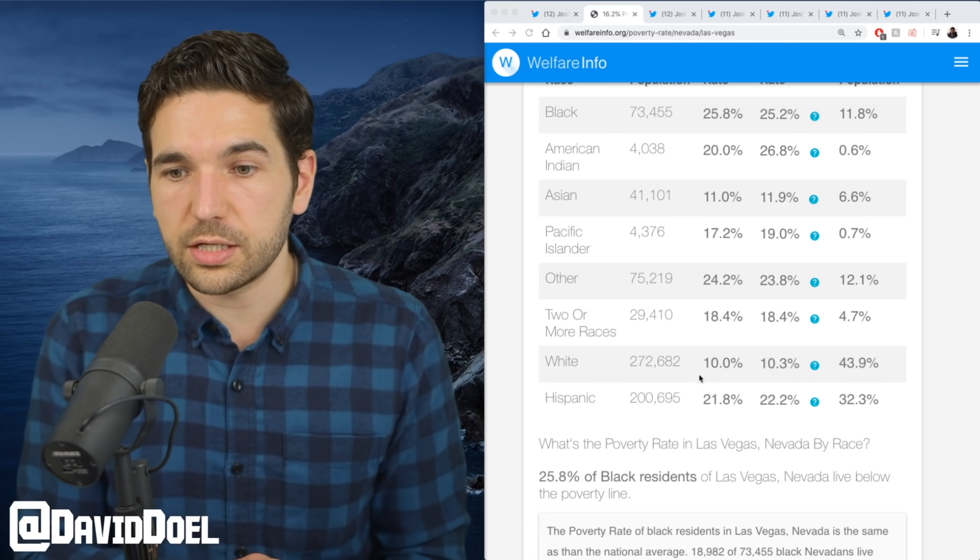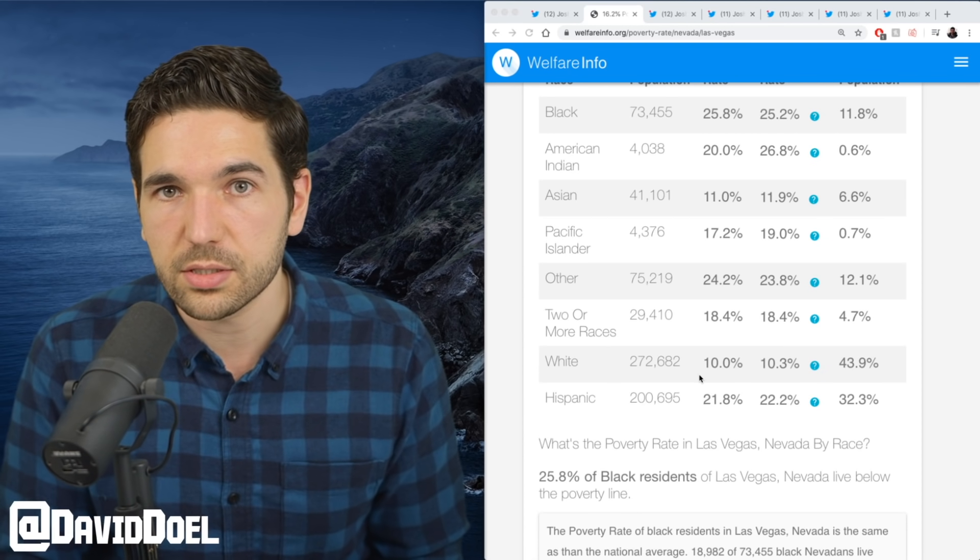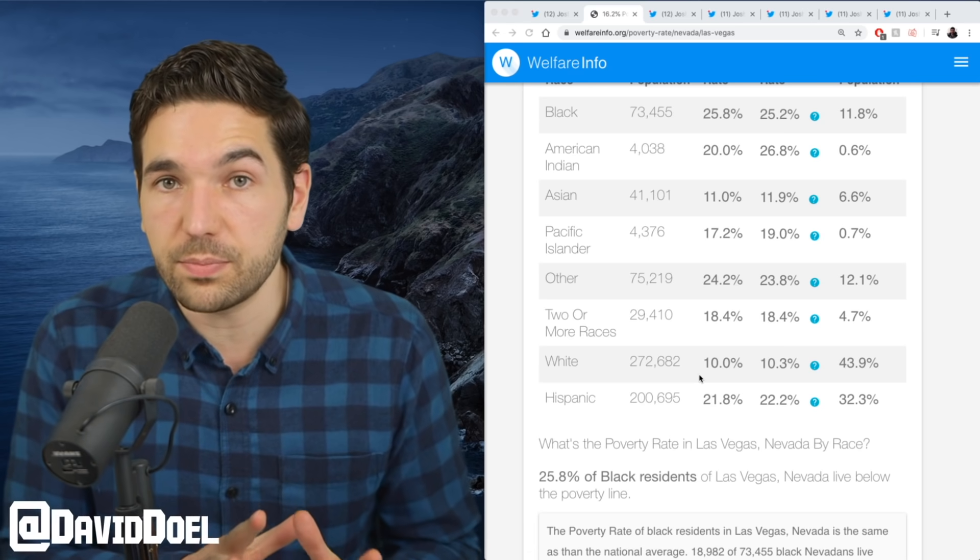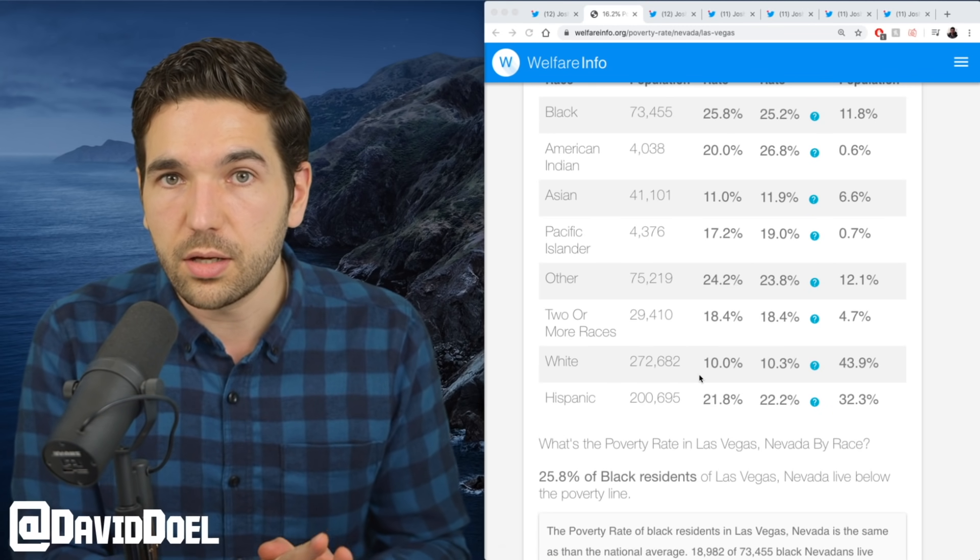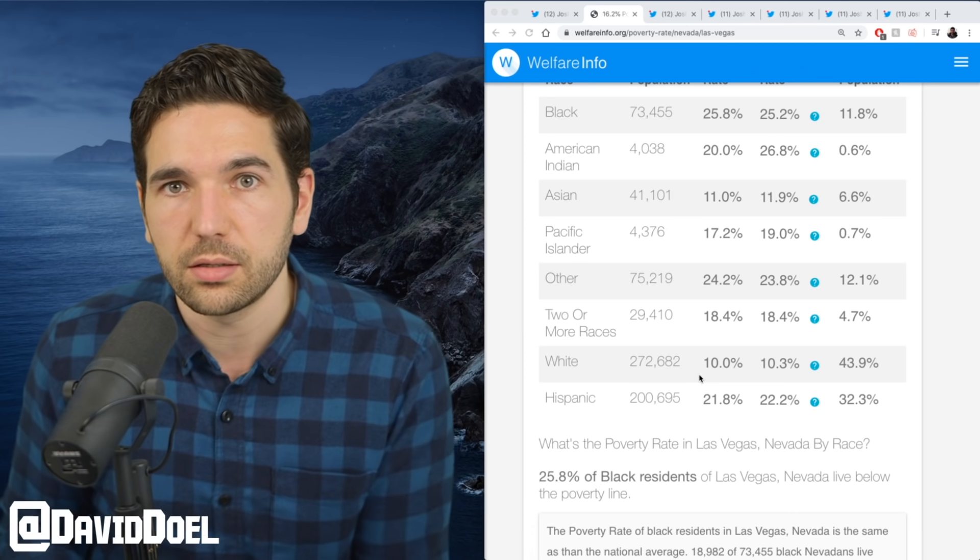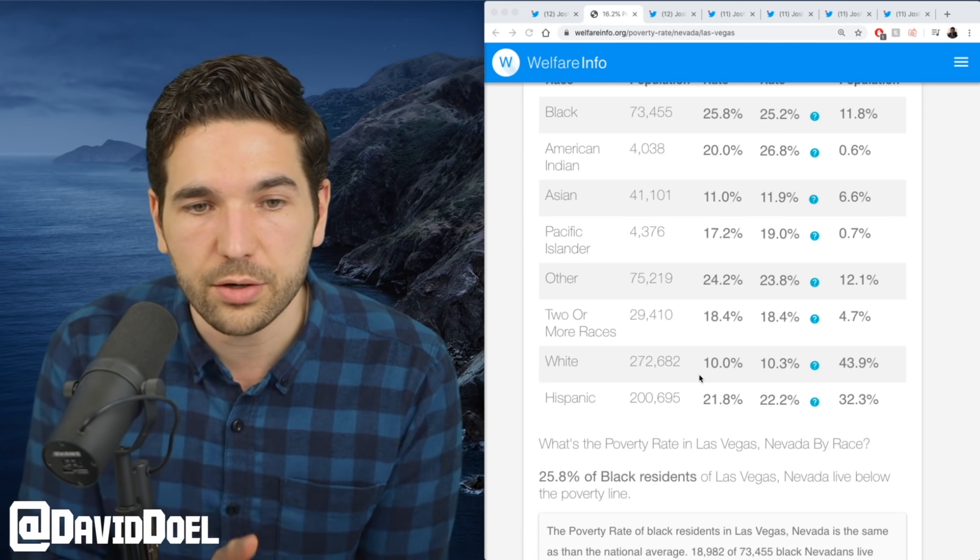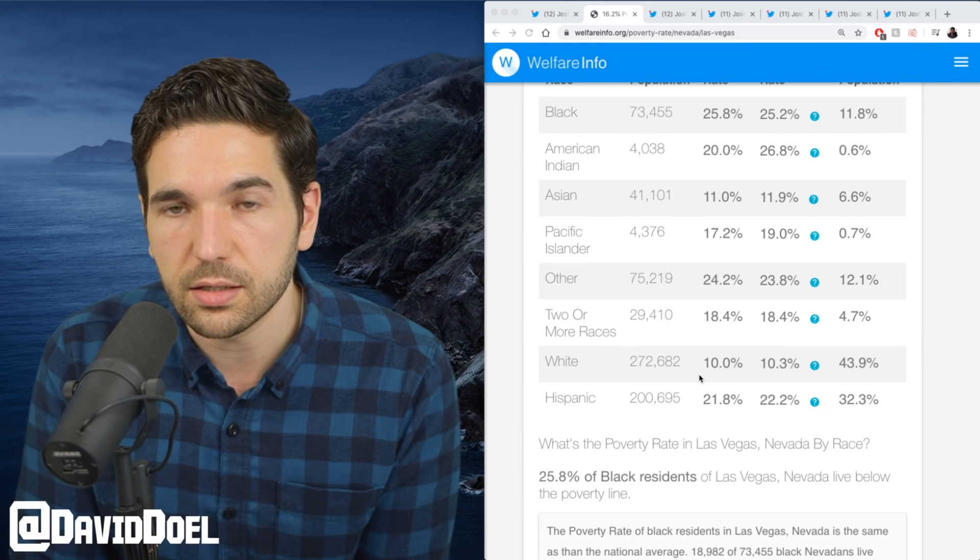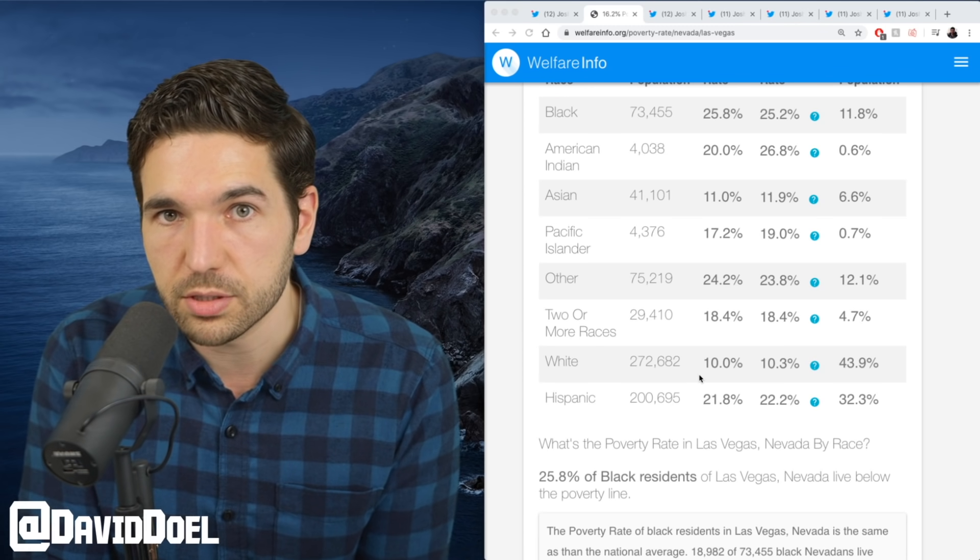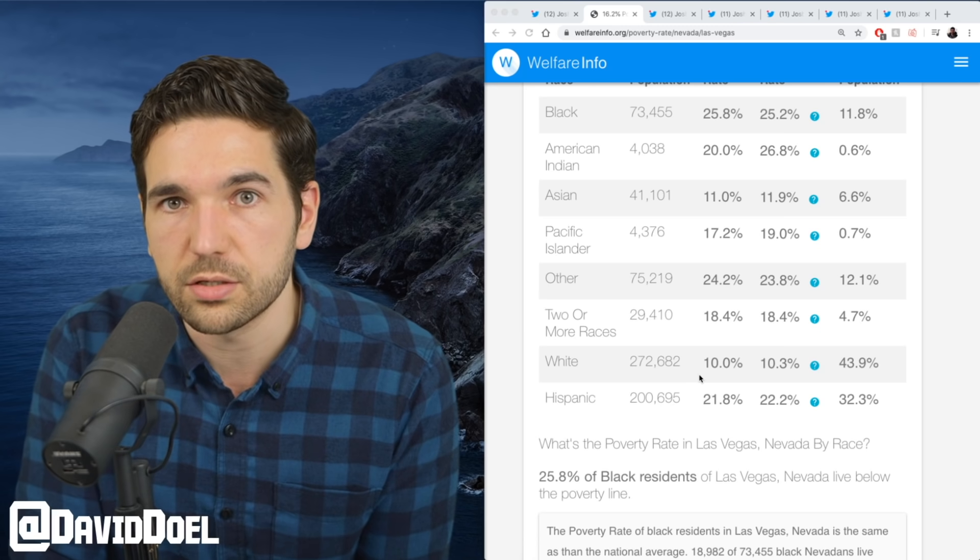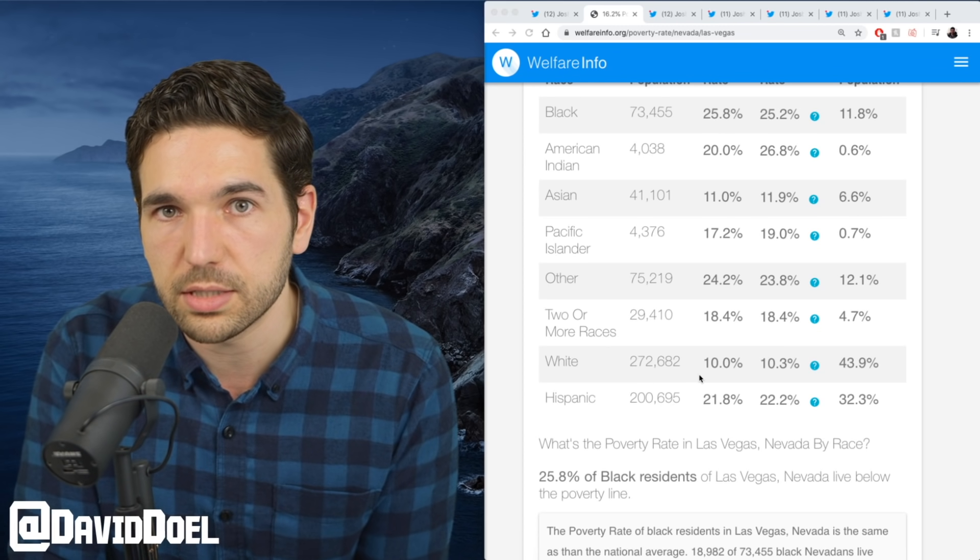Now there are studies looking into people that have constant exposure to the virus—how it may have the potential to impact those people more than people that may have just walked by somebody on the street that had it. For example, doctors and nurses' cases of COVID-19 appear to be more severe than the average person because they have this prolonged exposure to the virus in these hospitals.